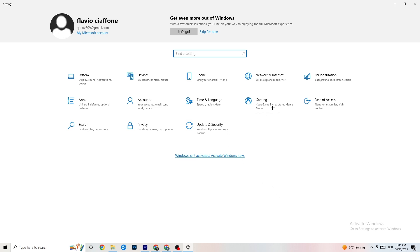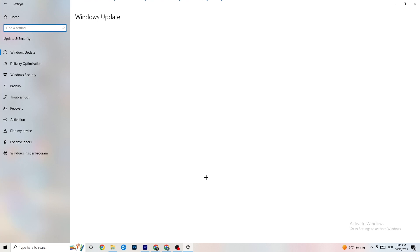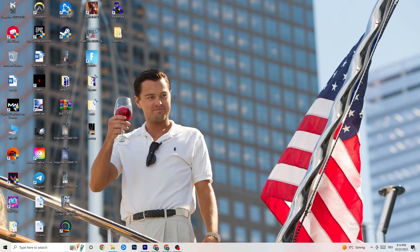Go back to main Settings and click Update and Security. Stay on Windows Update and check for updates. Make sure you have the latest version of Windows — this will increase your system's performance and help with every issue you're currently having. Update to the latest Windows version.